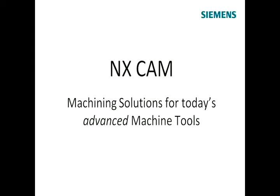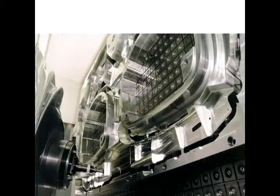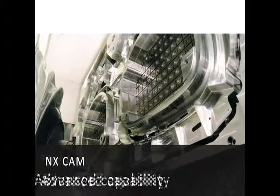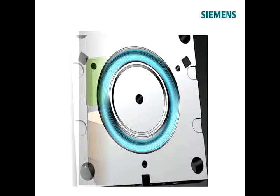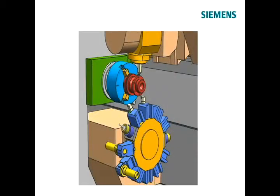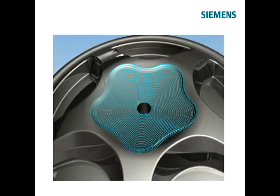NX CAM provides a wide range of proven CNC programming capabilities. The advanced functions and programming flexibility allow users to create high quality tool paths for many different types of parts.